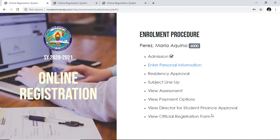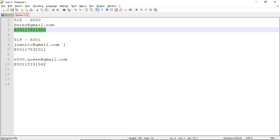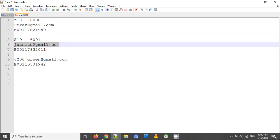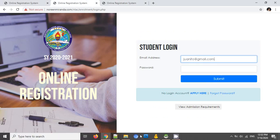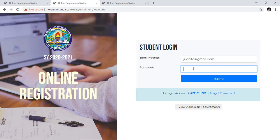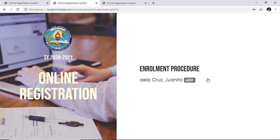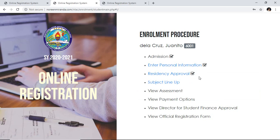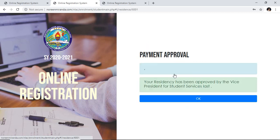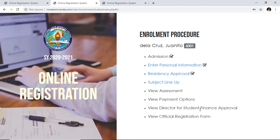You have to wait for the residency approval coming from student services. Let's try another account that has already received residency approval so that we can proceed with the enrollment. This account already has a residency approval — you can see the check mark there. You can view when the approval was given by clicking on it and you can see it was approved on a particular date. Click OK. Now I can proceed with my subject lineup, so I click on the subject lineup link.